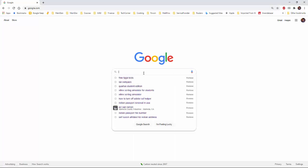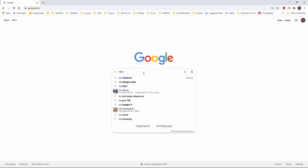First, search in Google as ISE Webpack. It's coming up like this.